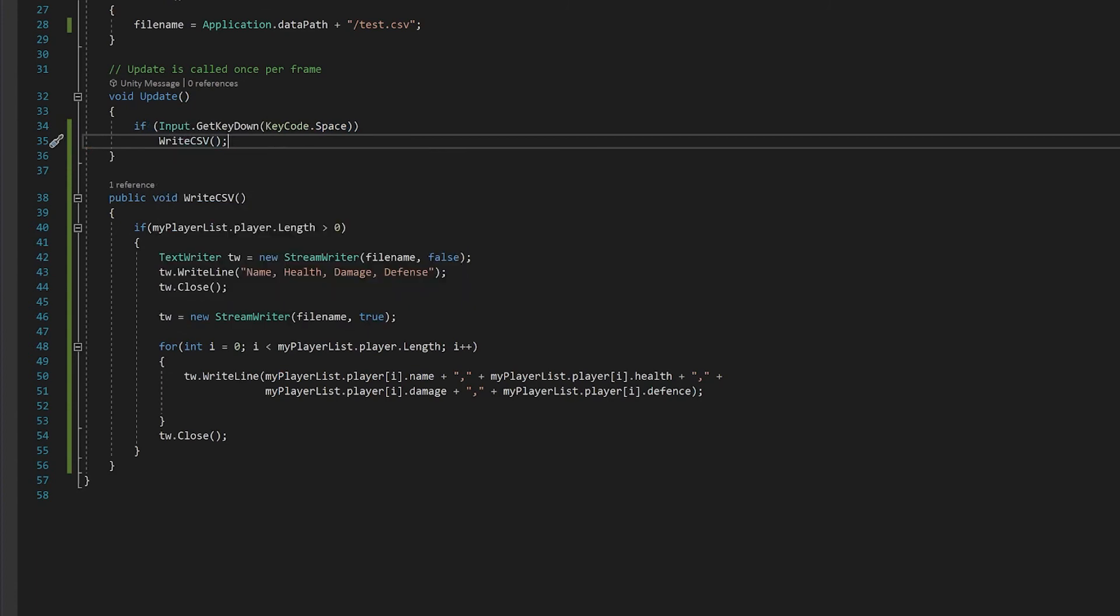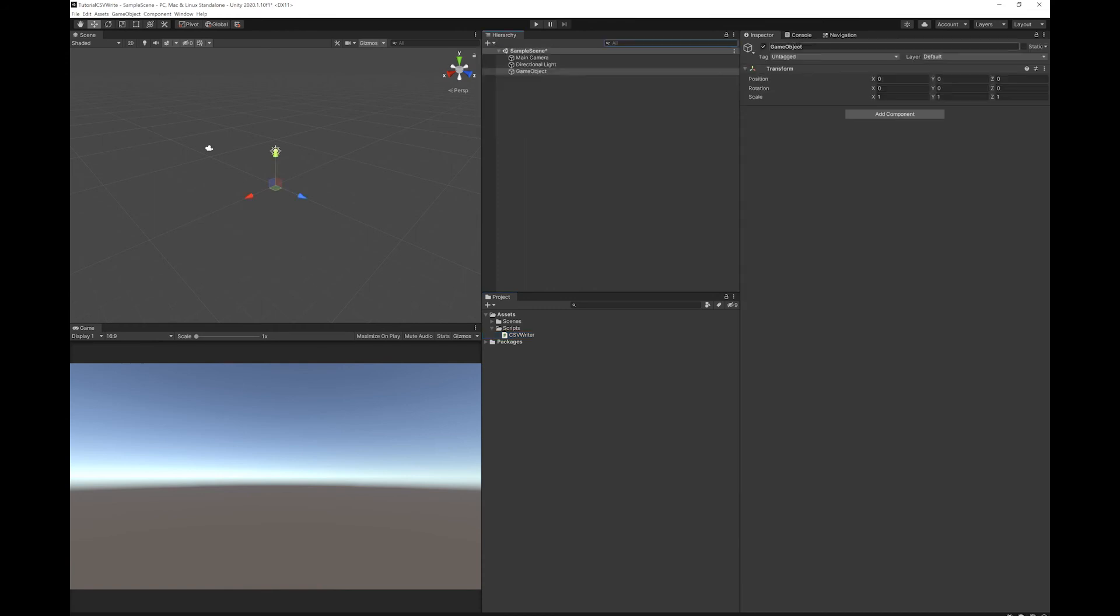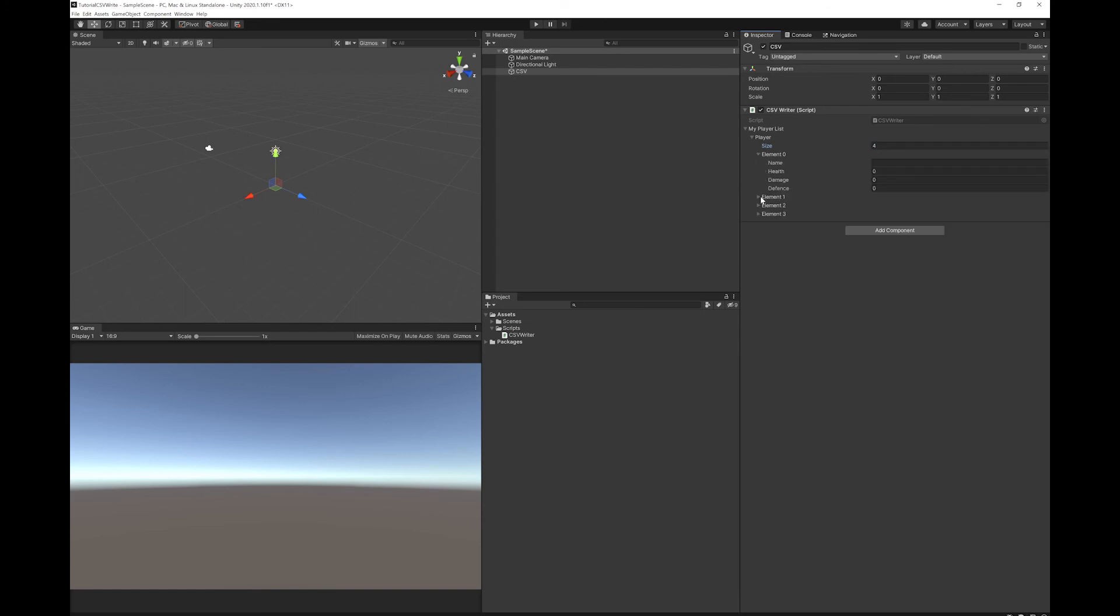Now let's save this and go back to Unity. Let's make an empty game object and put the CSV writer onto it. Add some elements to this array that we're going to write and I'm just going to put some data in here.